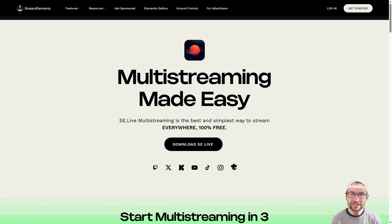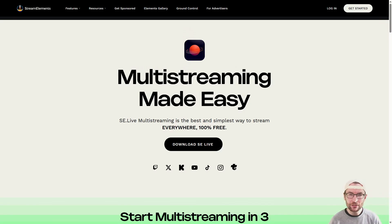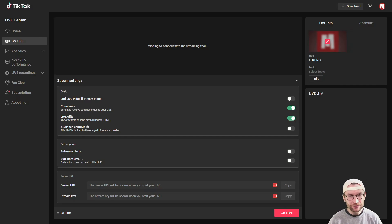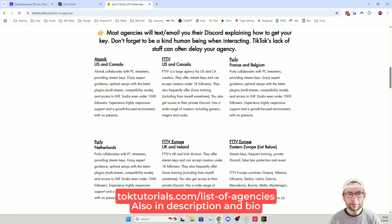Without a stream key, SE Live enables OBS multi-streaming to TikTok Live and other platforms. If you still prefer to use a stream key, that's still possible and it's easier than ever to get one.